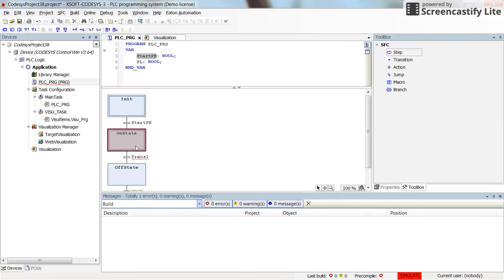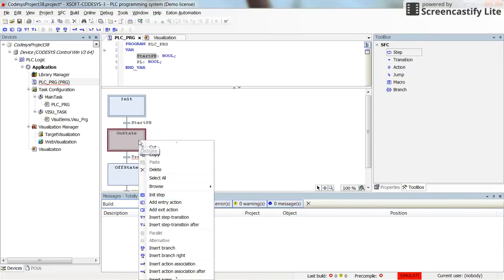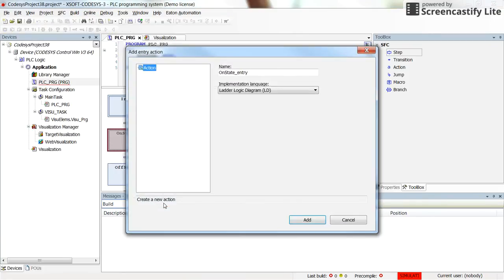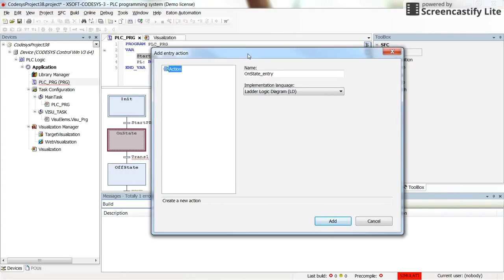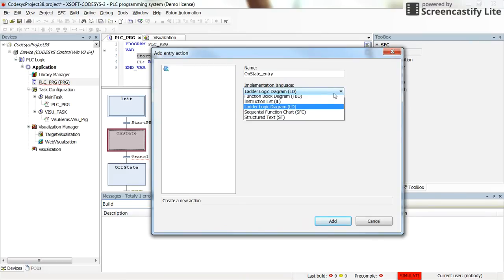Let me show you how to create actions for a given step. In the On State, I want to turn on the pilot lamp whenever I enter this state. I right-click on it and select 'Add Entry Action'. By default it is called 'on_state_entry' — I will keep that name. Here we can select the language for the implementation — any of the standard languages.